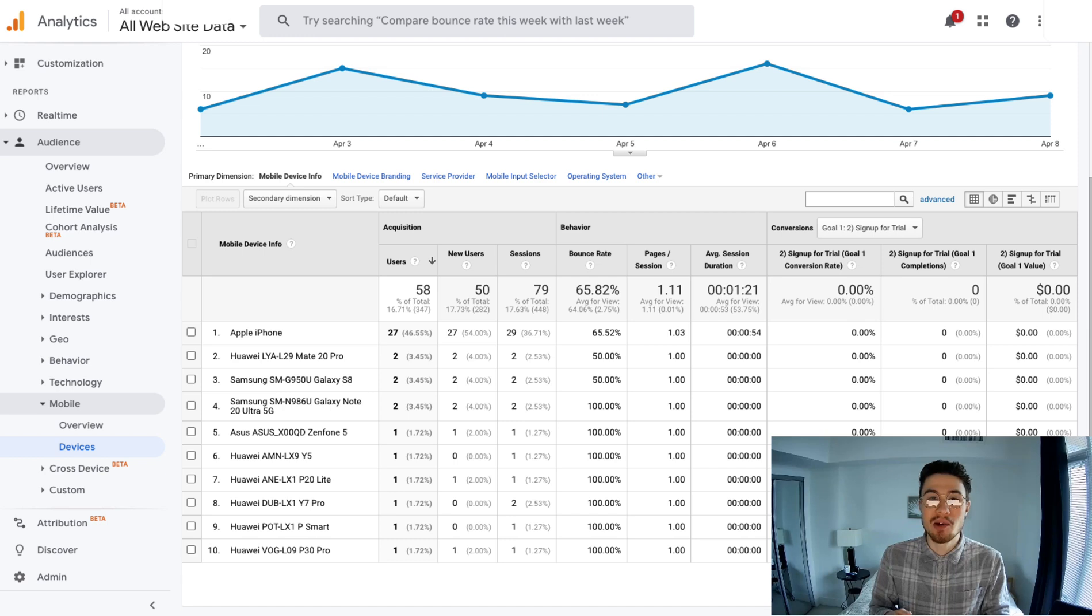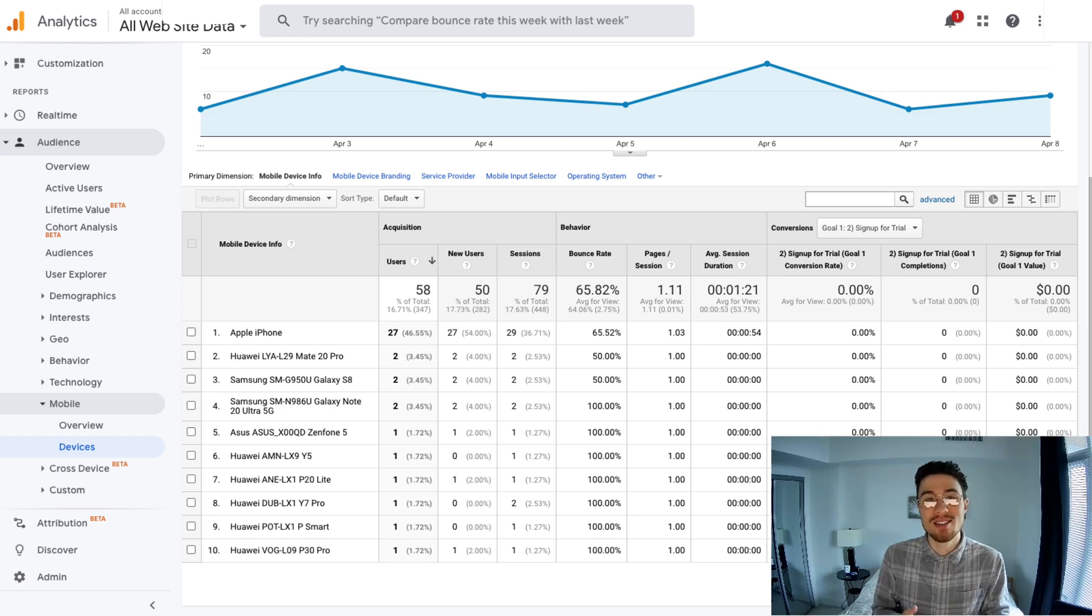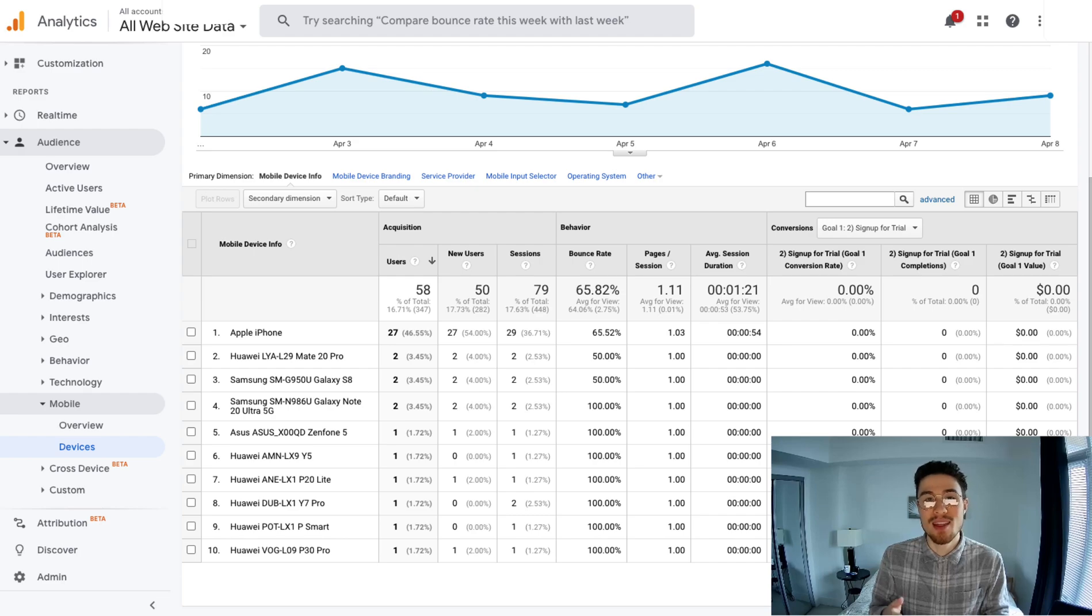Overall, this concludes the video on Shopify Analytics versus Google Analytics. If you liked this video, I'd love if you could smash that like button below. If you have any questions, leave a comment, and if you haven't yet, please subscribe. Thank you for watching.